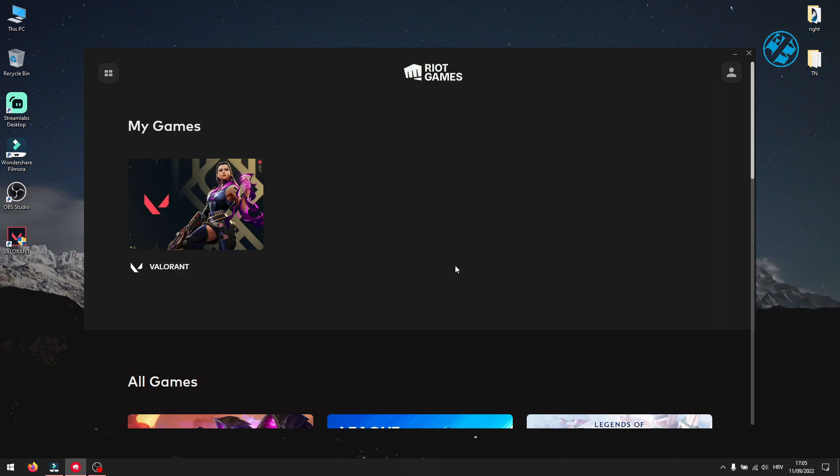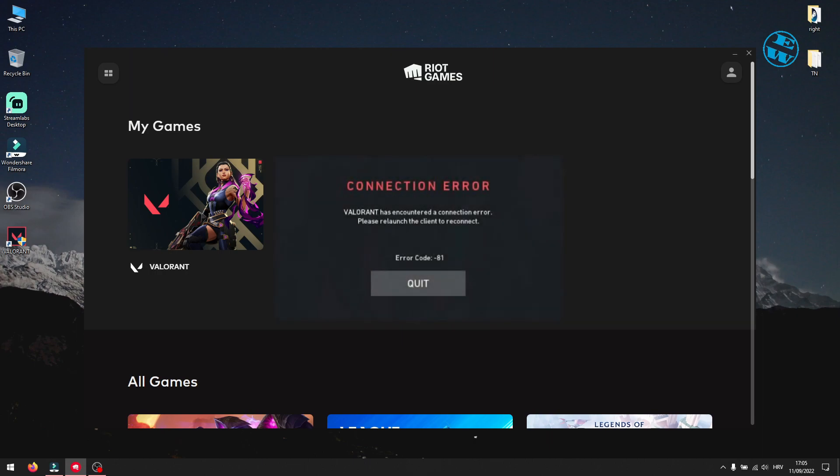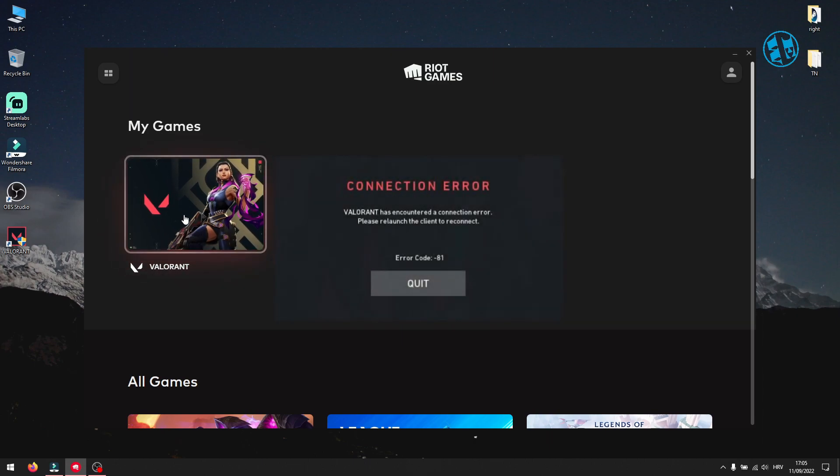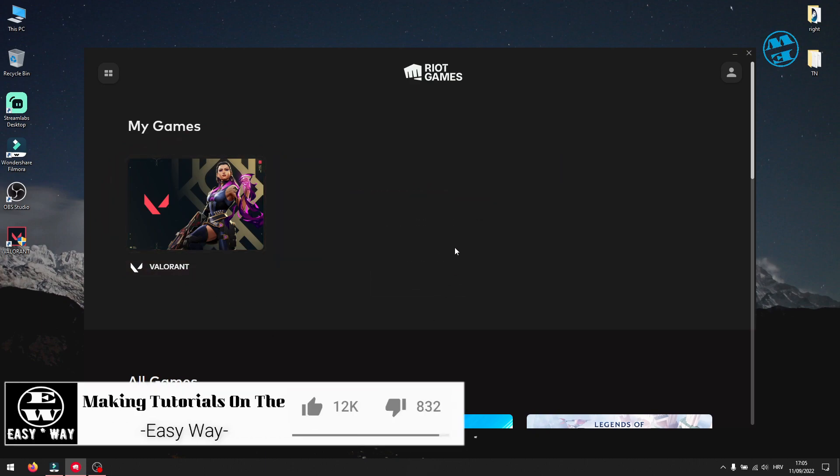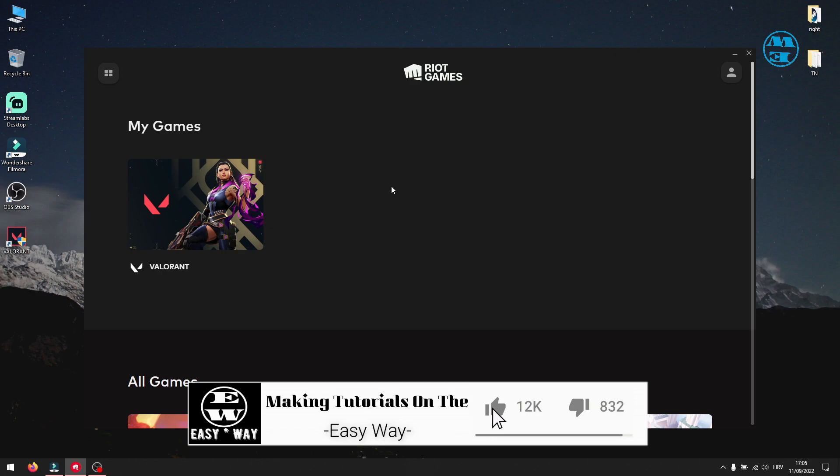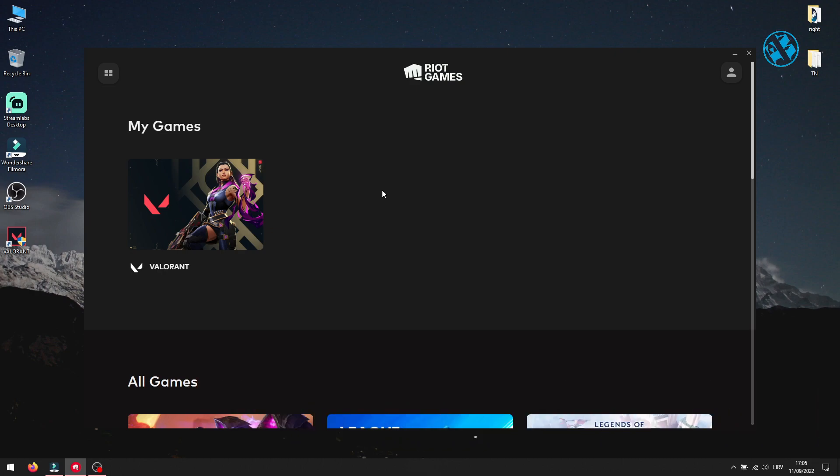Hi! And welcome to the Easy Way channel. In this quick video, I will show you an easy fix for Valorant error code VAN81. Before we start, I will ask you to subscribe to my channel and like this video if this method helped you fix your Valorant error.